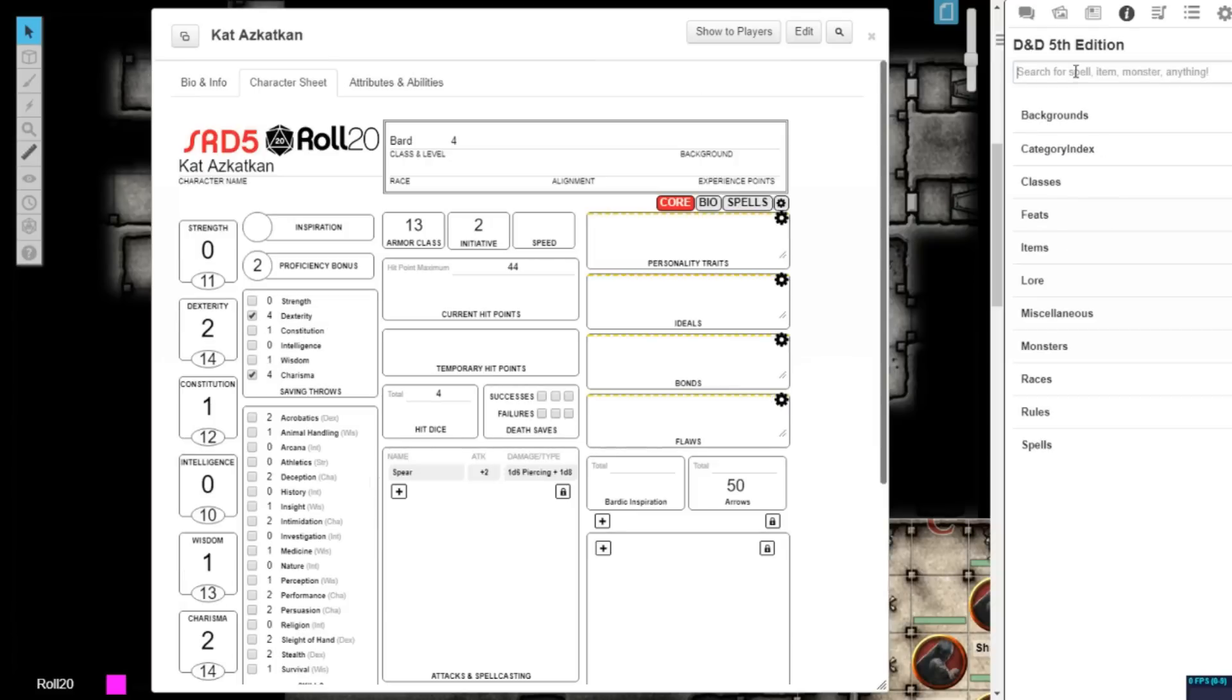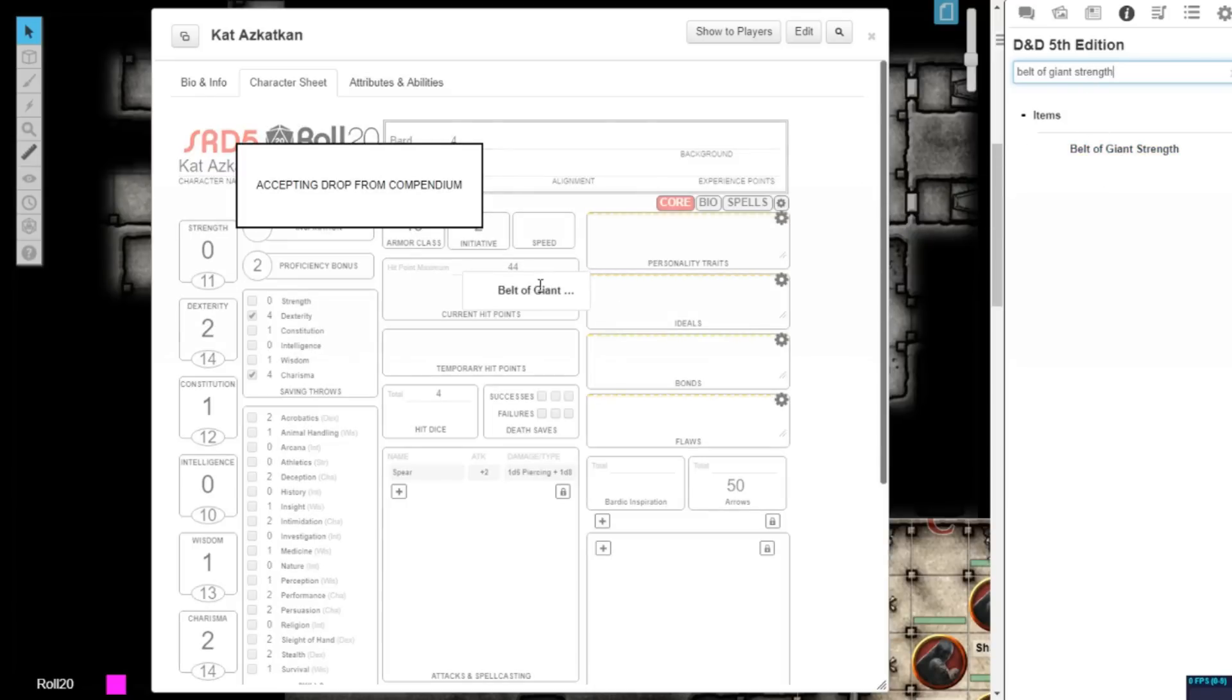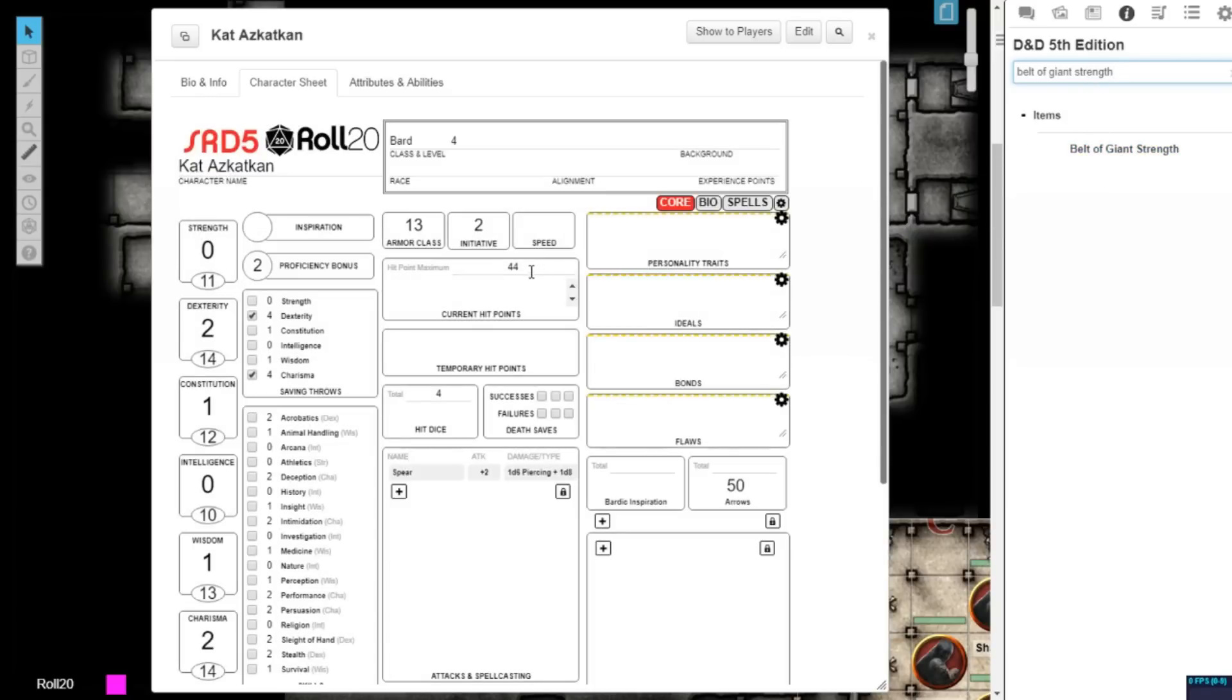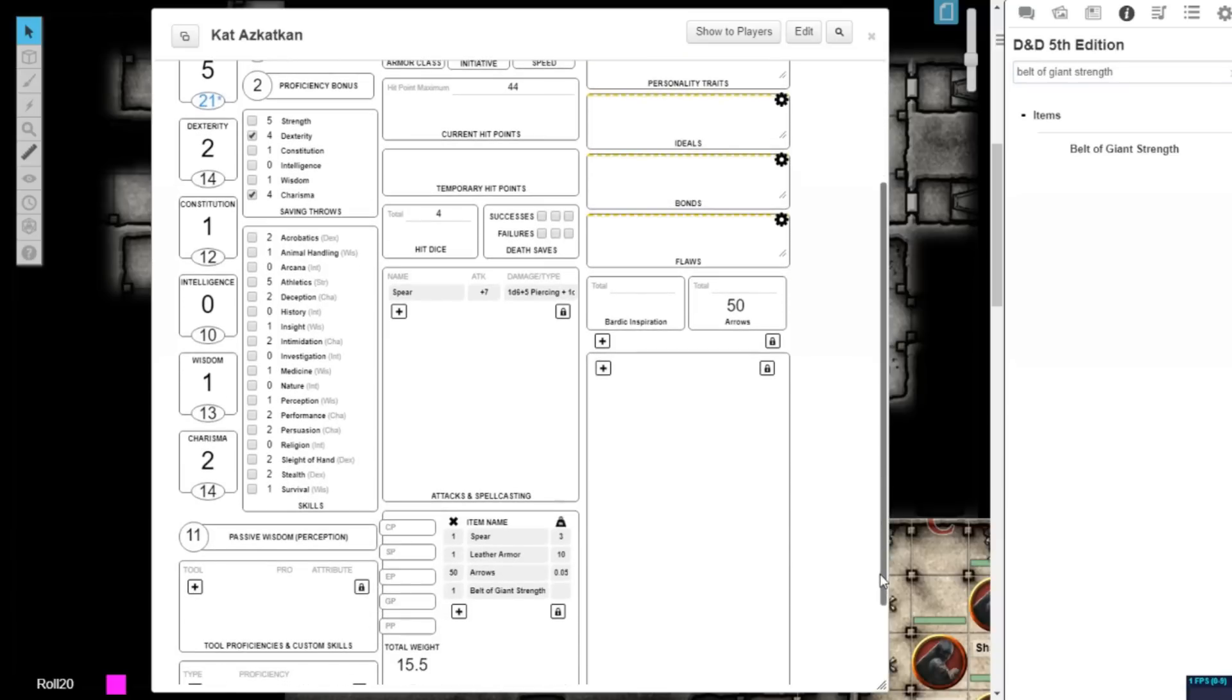If you add a magic item, any effects it might have on your character will also be automatically applied. For example, if you were to add a belt of giant strength to your character sheet, its magical effect of increasing your strength to 21 would be automatically applied. Any attribute that's magically altered will appear in blue text on your character sheet.